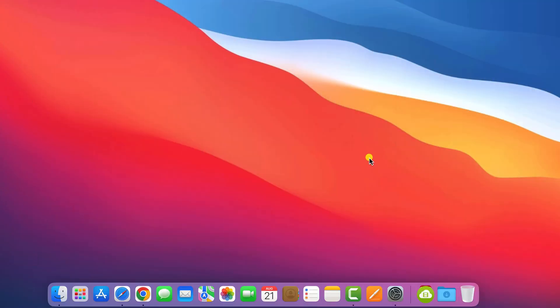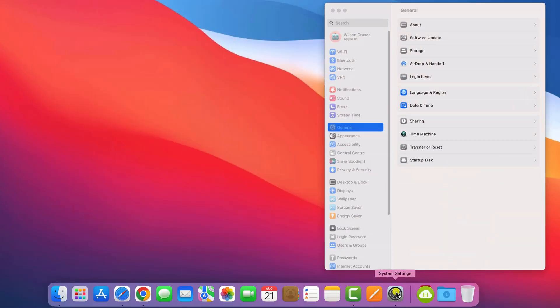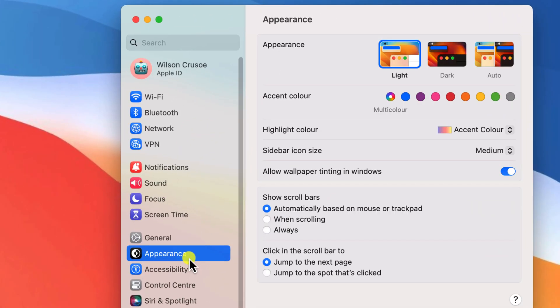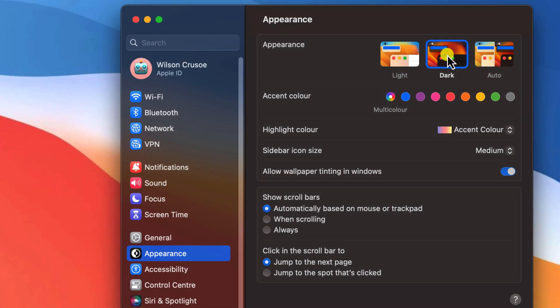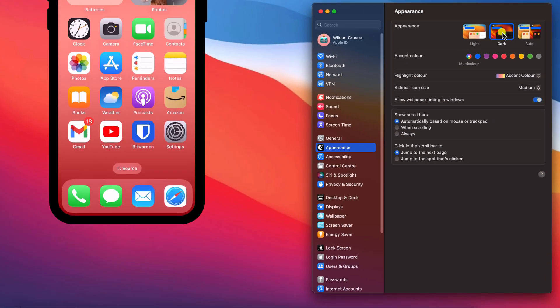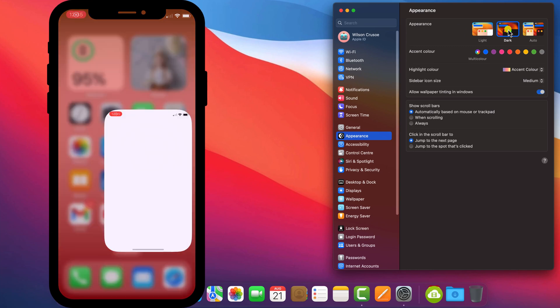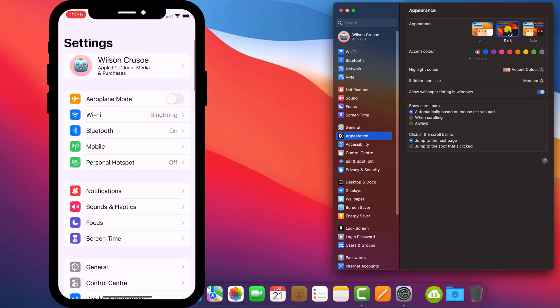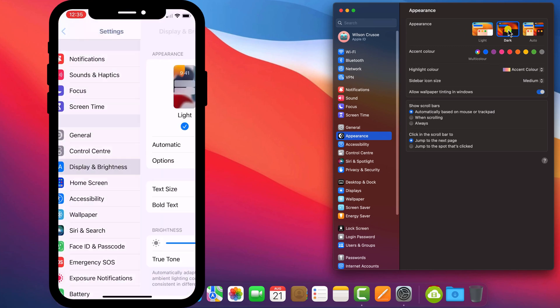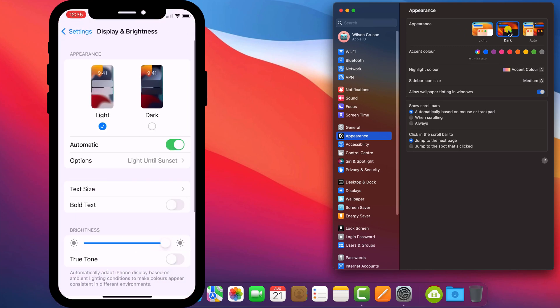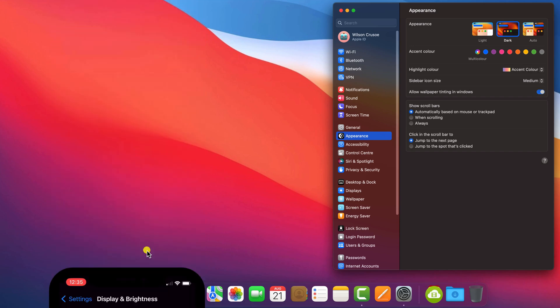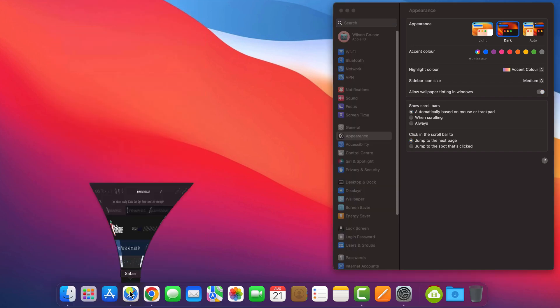When it comes to enabling dark mode in Safari, the first thing to know is that Safari mimics your system settings. So if you have dark mode enabled in system settings on your Mac or in settings on your iPhone and iPad, that will enable dark mode in Safari.